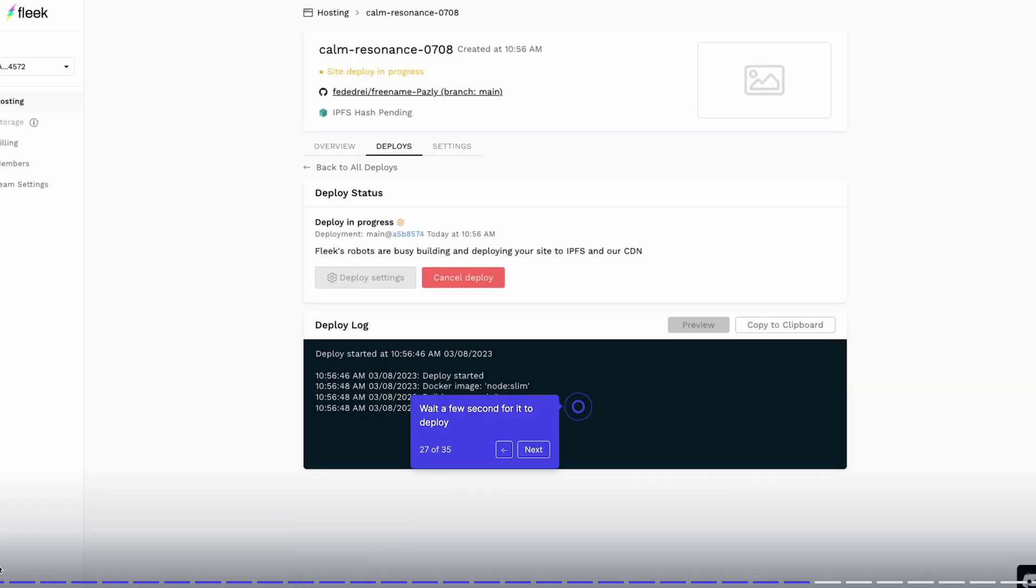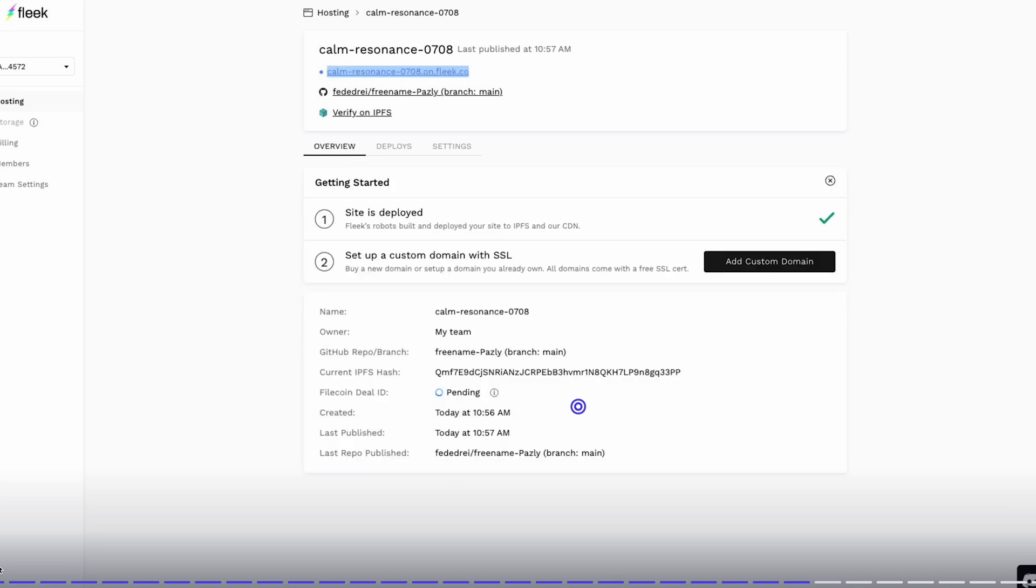This is usually quite fast, so you're going to just wait for it to be deployed. And once it's deployed, Fleek will give you this URL right here that you can use back on Freename.